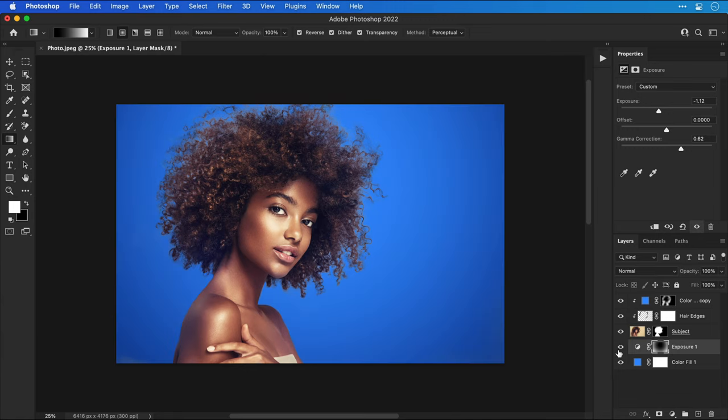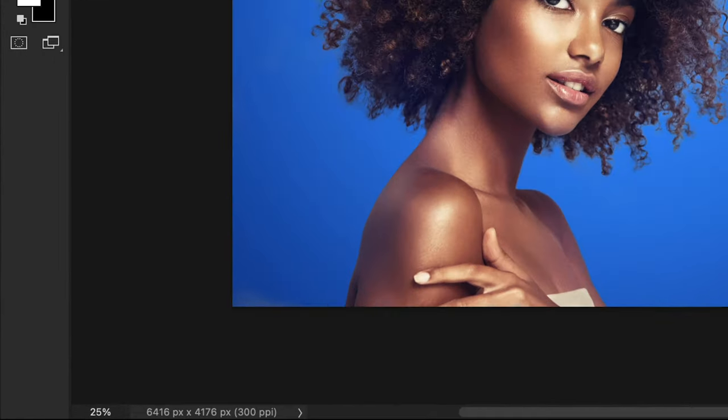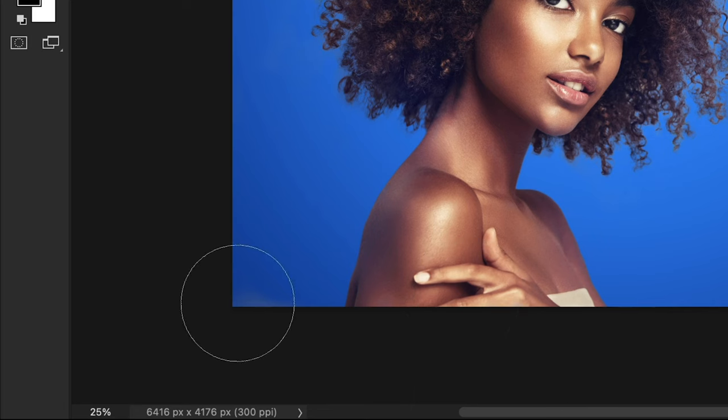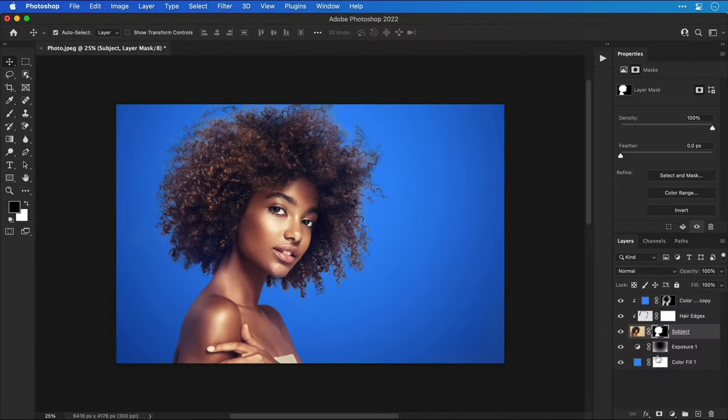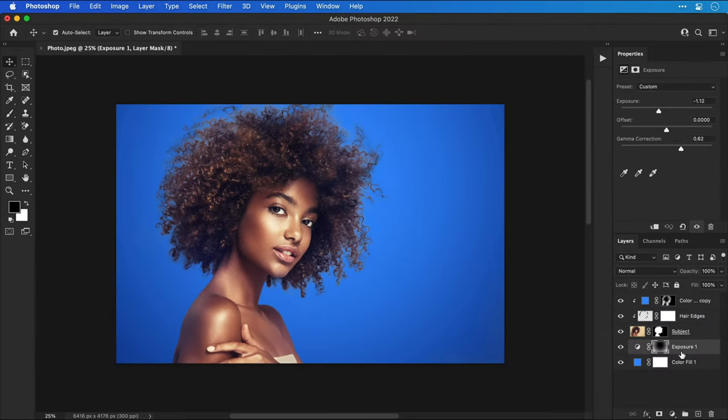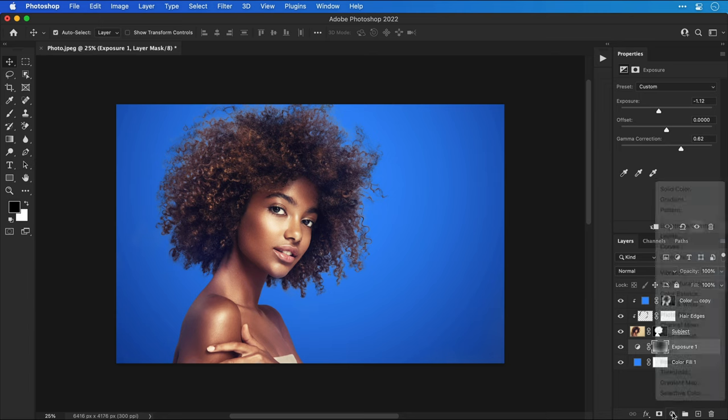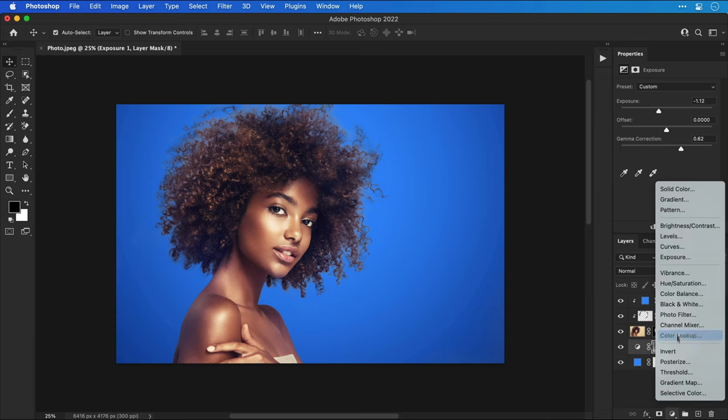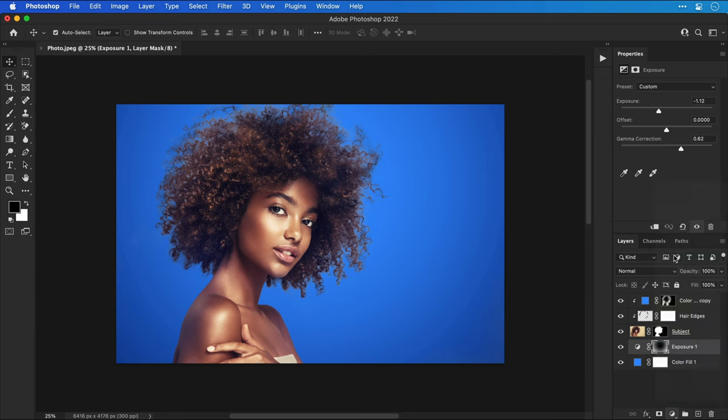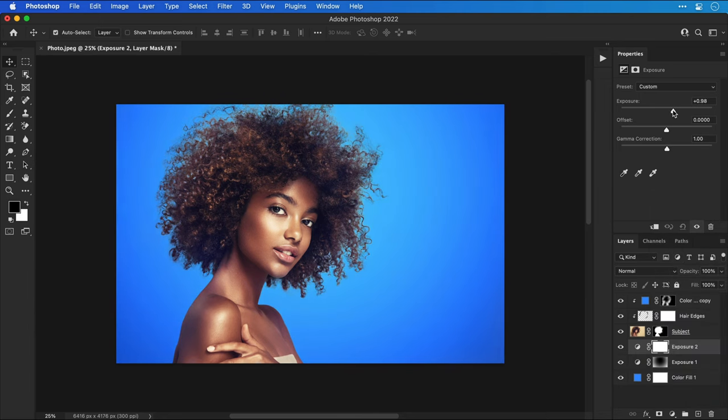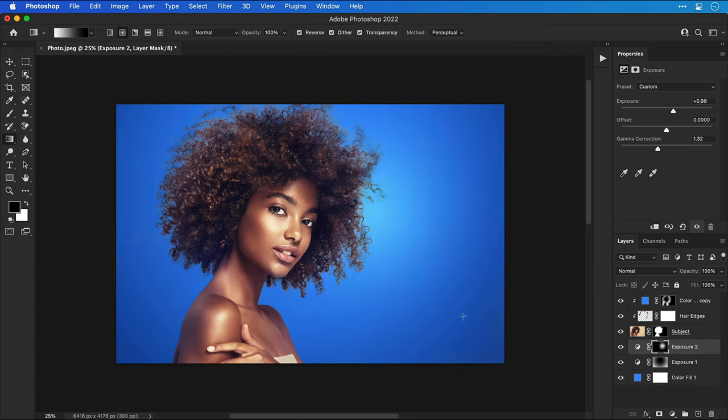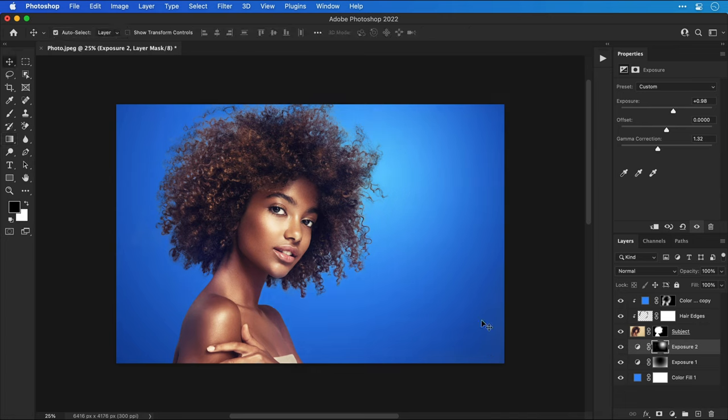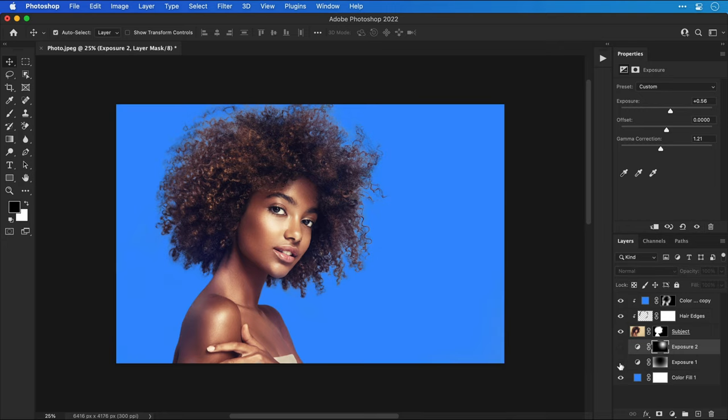You can see I'm experimenting with a radial gradient here as well. Next I'm going to add another exposure adjustment layer and do the same thing again but this time I'm going to use this technique to add some highlights. There we go, shadows and highlights done. Let's turn off these layers and turn them back on to see how they look. There's the flat blue and there they are with a few shadows and highlights added.